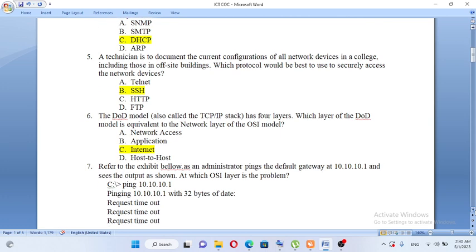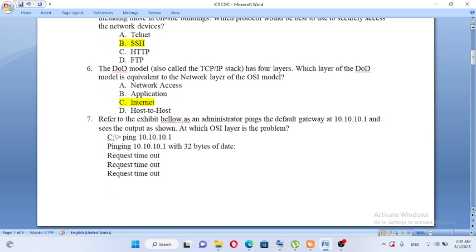The DOD model, also called the TCP/IP stack, has four layers. Which layer of the DOD is equivalent to the network layer of the OSI model? A, network access. B, application. C, internet. D, host-to-host. The answer is C, internet.